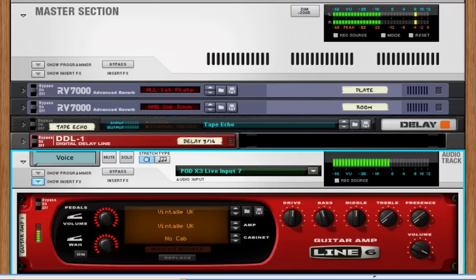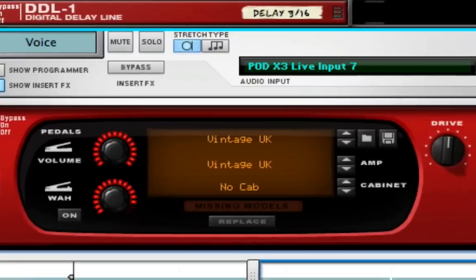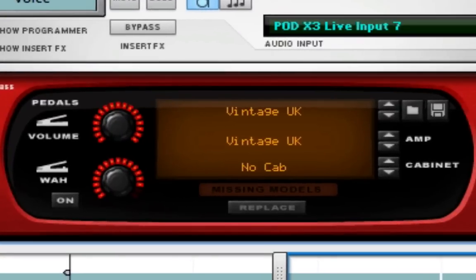In fact, I'm recording this voiceover through the Pod X3 Live right now, and I'm using one of the microphone preamp emulations that Pod X3 Live unlocks inside Record.